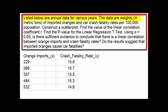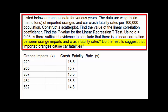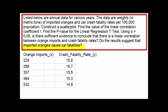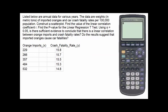Listed below are annual data for various years. The data are weights in metric tons of imported oranges and car crash fatalities per 100,000 population. Construct a scatter plot, find the value of the linear correlation coefficient r, find the p-value for the linear regression t-test, and using an alpha of 5%, determine if there is sufficient evidence to conclude that there is a linear correlation between orange imports and crash fatality rates. Do the results suggest that imported oranges cause car fatalities? We'll do this problem using the TI-83.